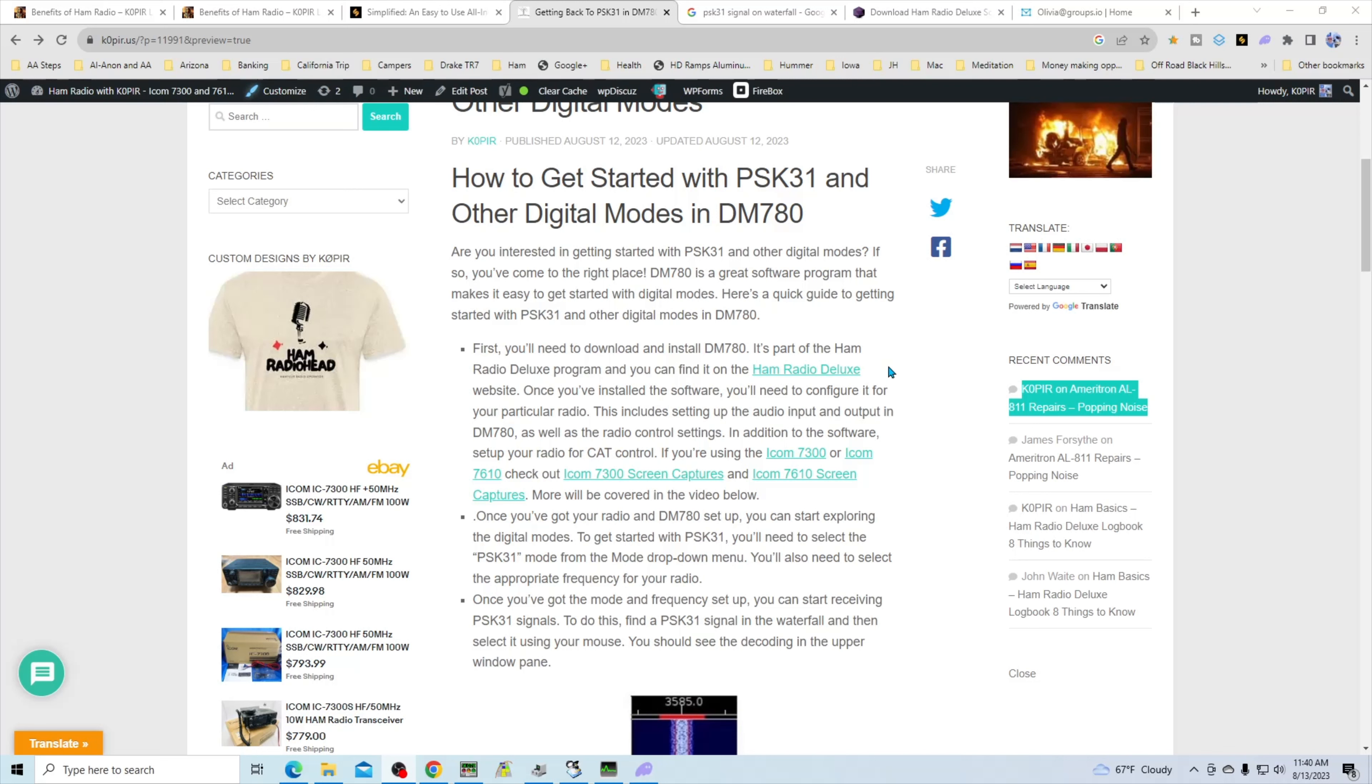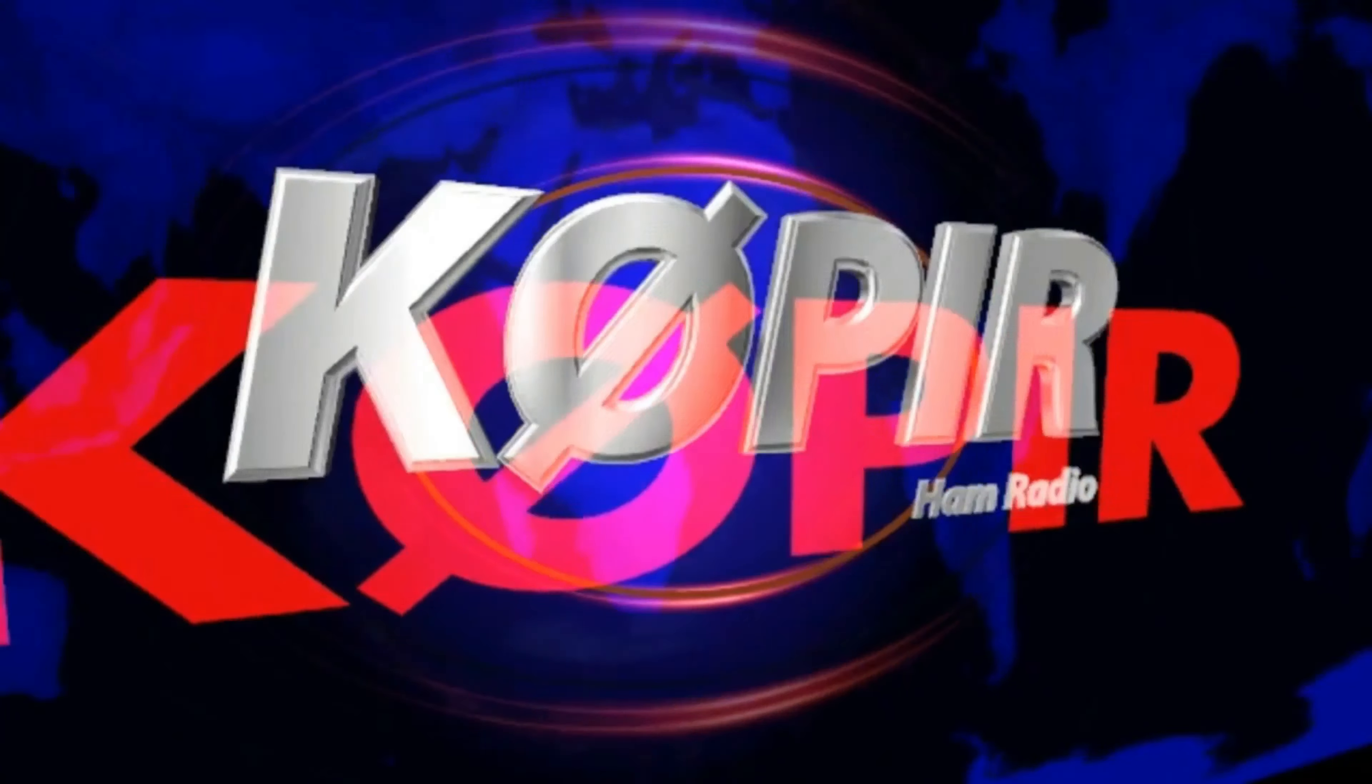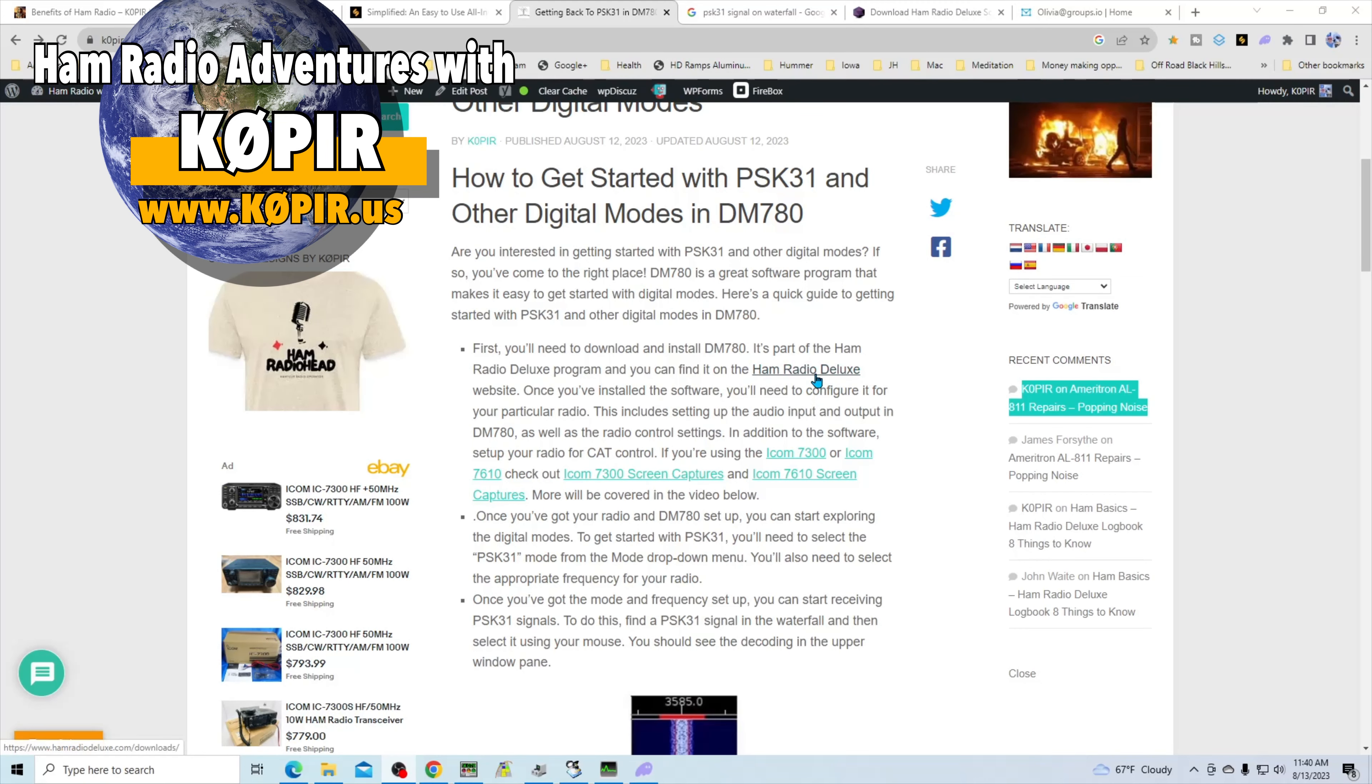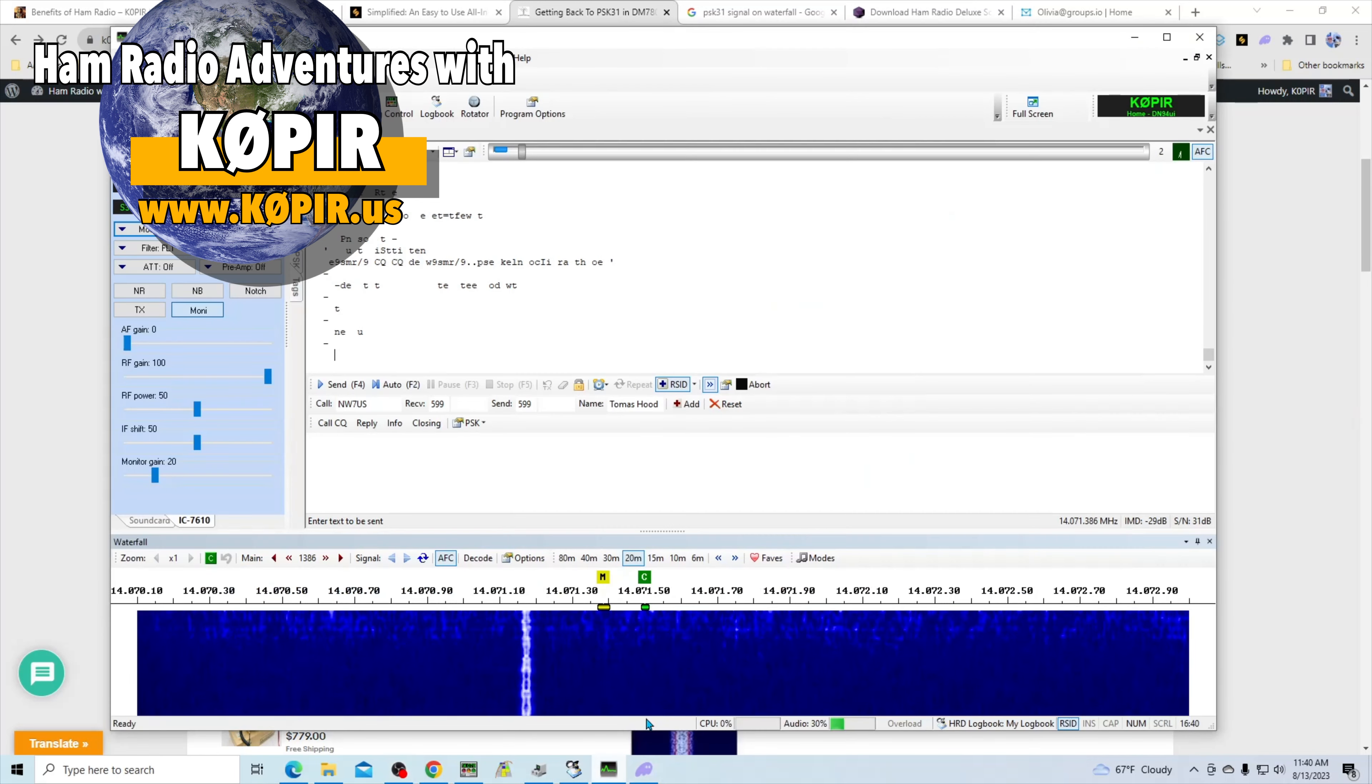So you can get connected and start using DM780. But once you have DM780 up, and I'm going to bring it up here, here's the program.